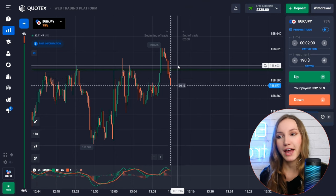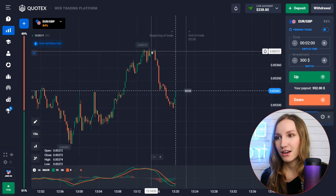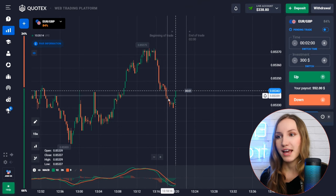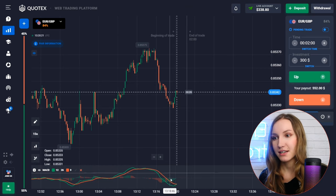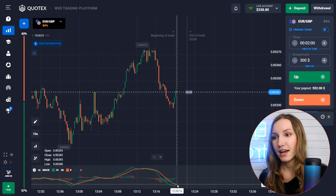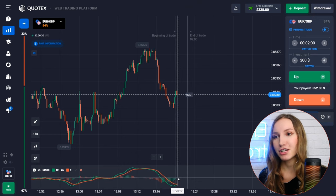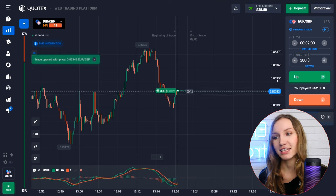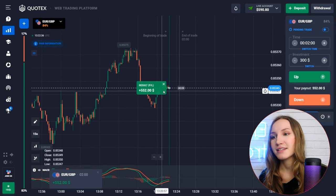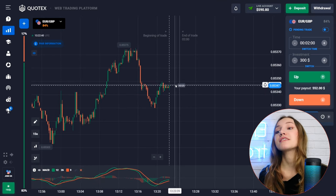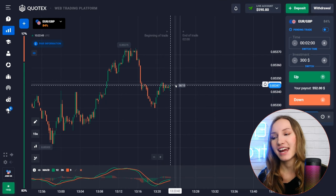We confirmed our entry point with the indicator signals. After a reversal with the price moving down, it reversed again with green candlesticks appearing — intersection of moving averages and the green histogram showing increasing volumes. Let's open an up trade for two minutes. The price entered a flat zone but the closure point was higher than the entry point, meaning profit is ours. The indicator helped confirm the entry point.